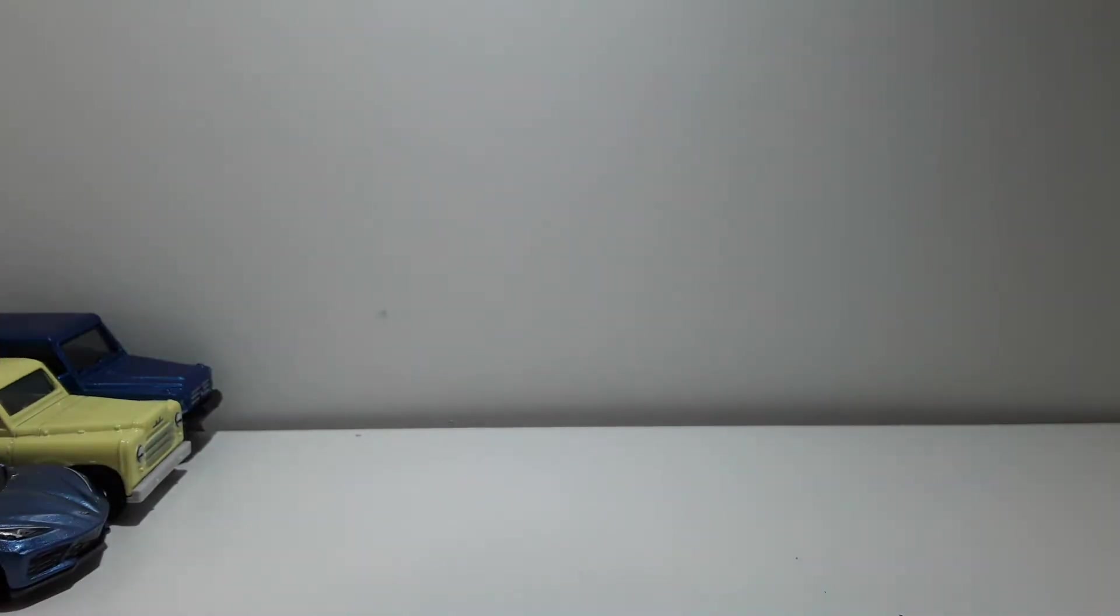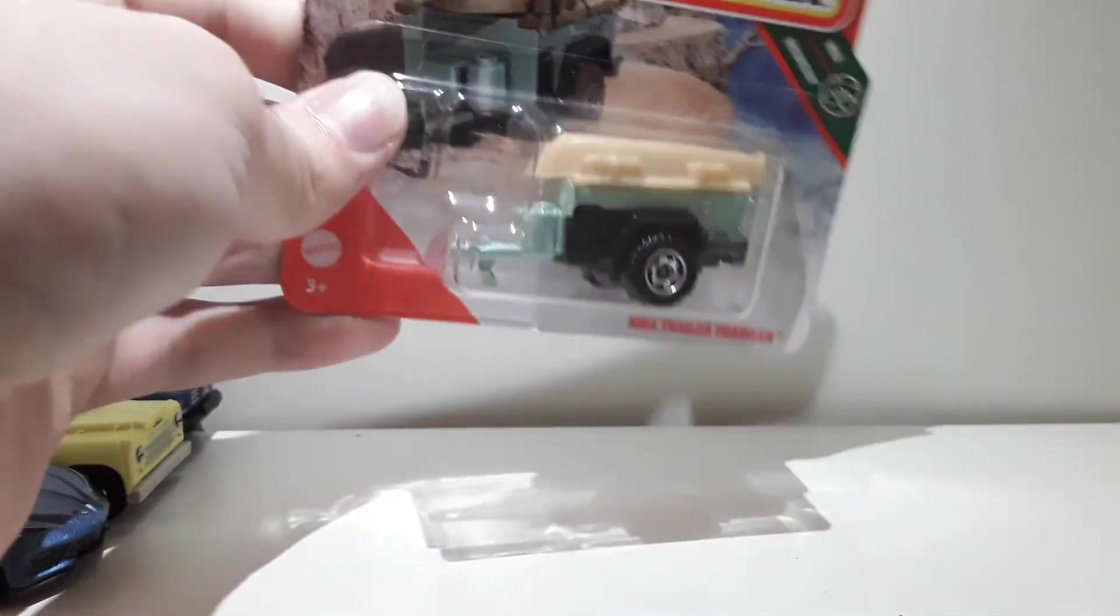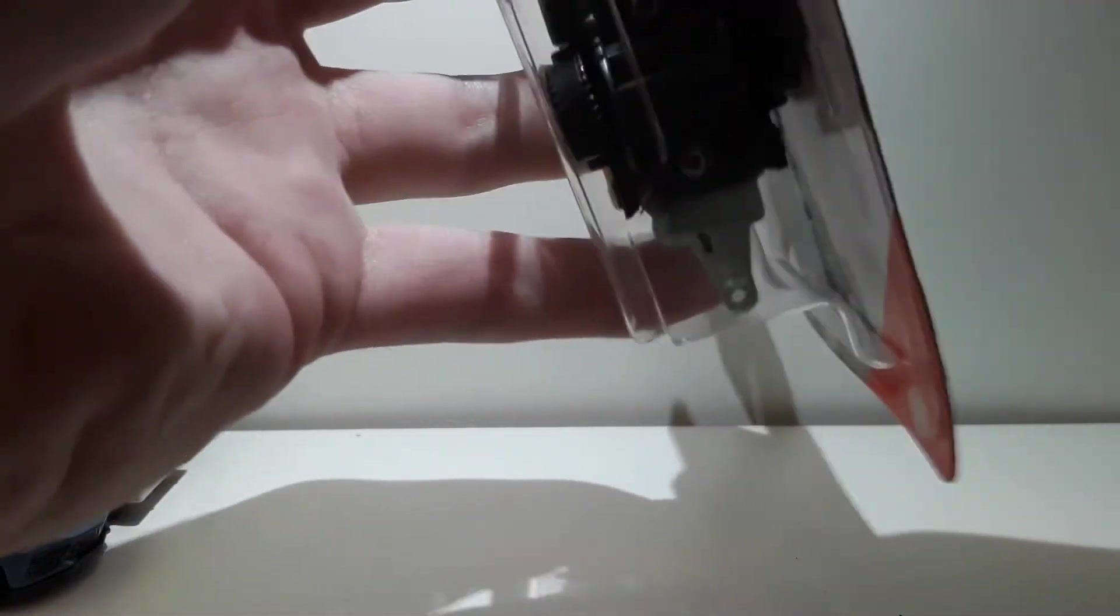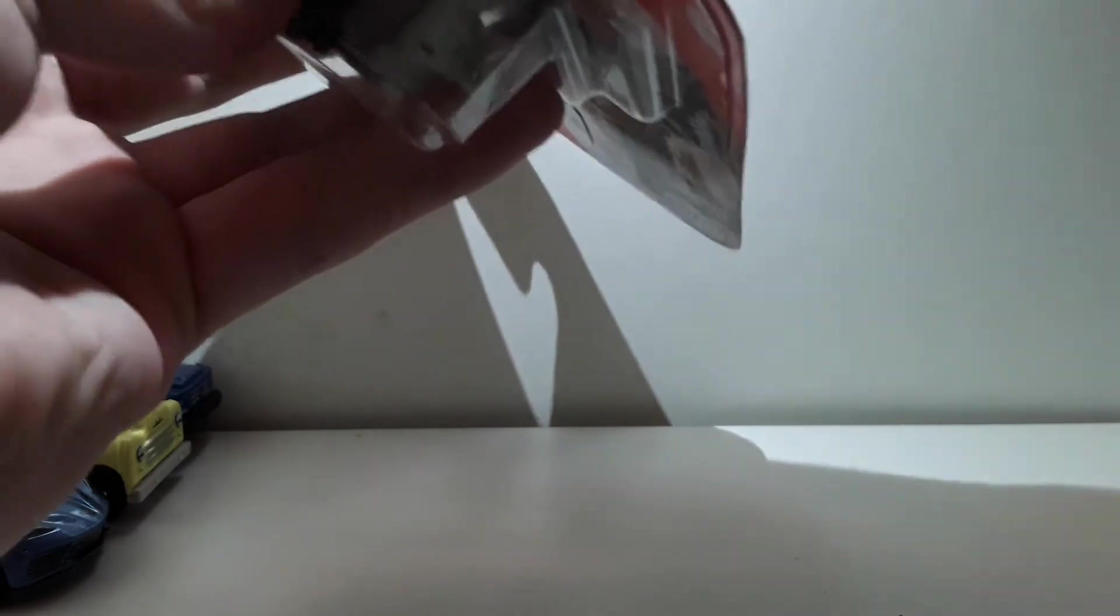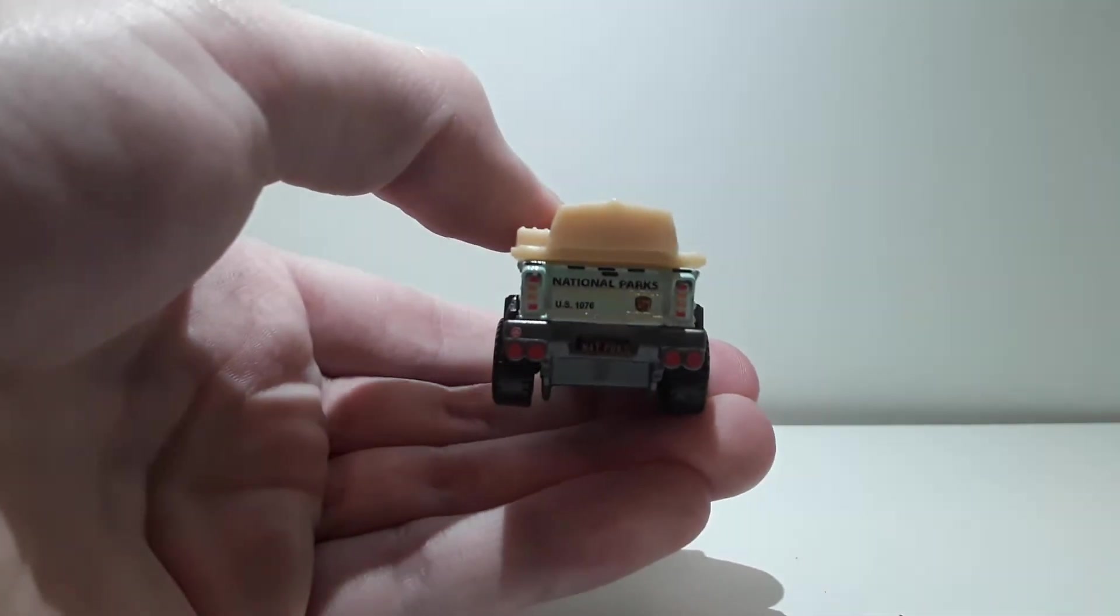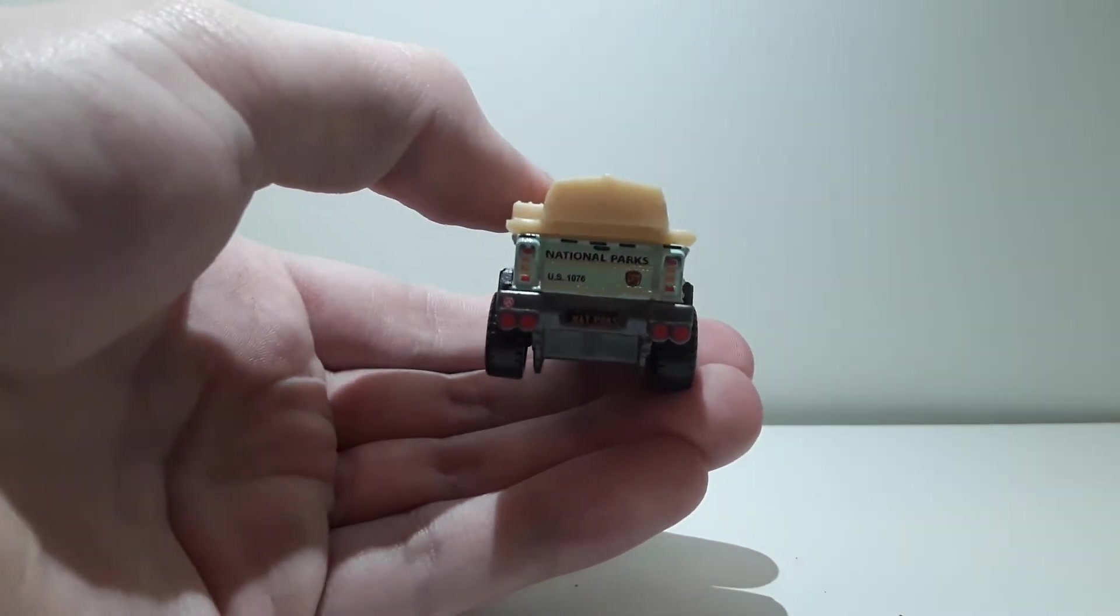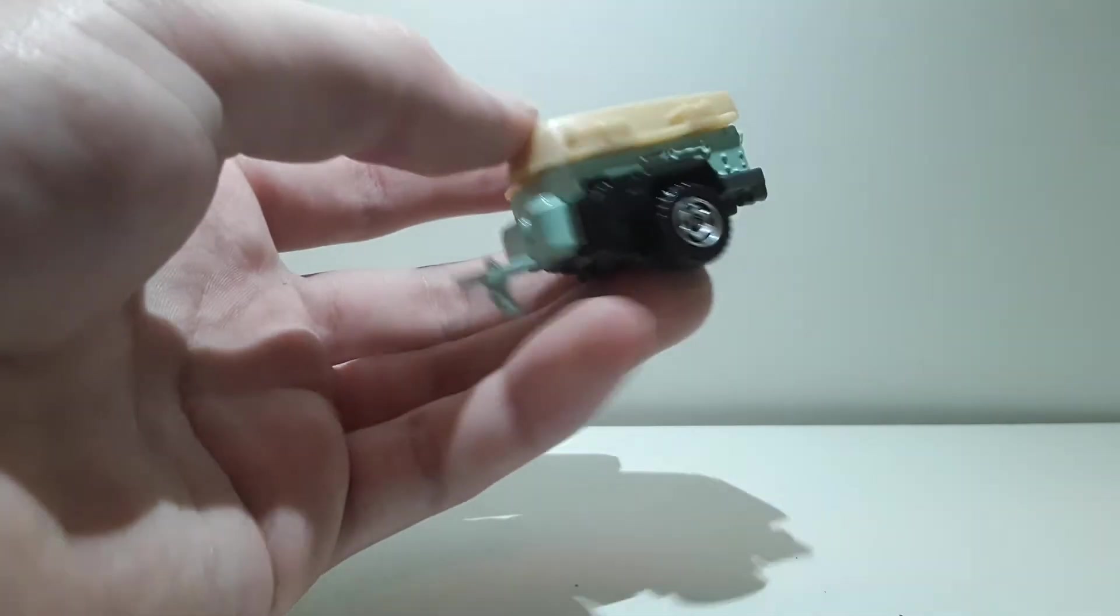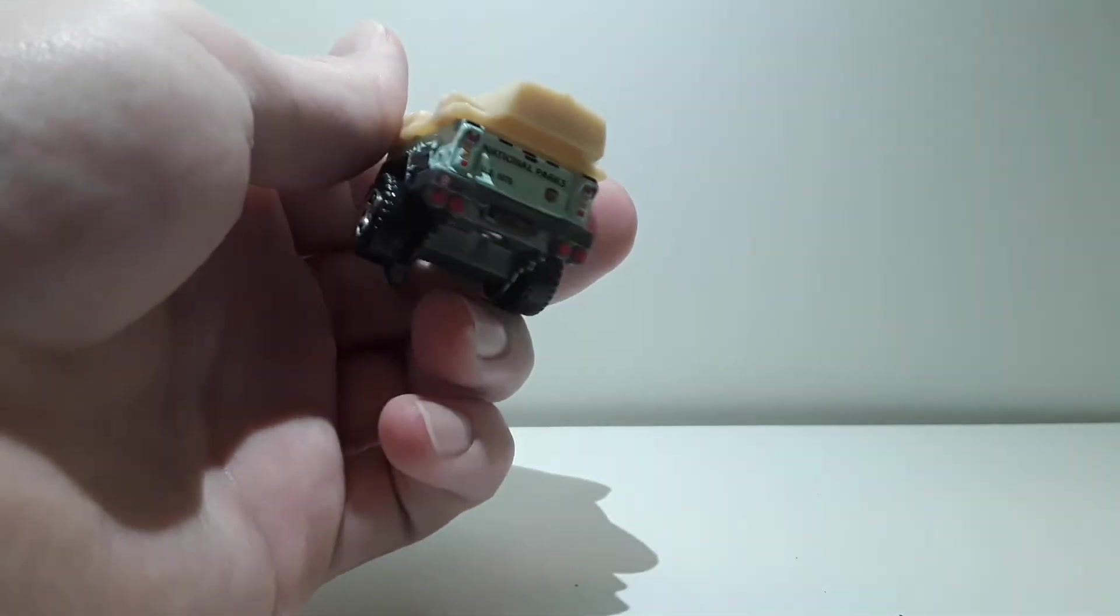All right, next up we've got, well, not really that much an interesting casting. This is the Matchbox Trailer Troll. I'm not really mostly into these trailers, but I wanted this one because, let's see in a second, it is in a really cool deco. Put the camera right there. As you can see, it is in the National Parks deco.